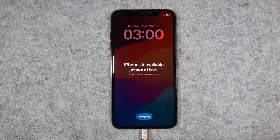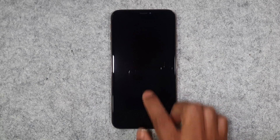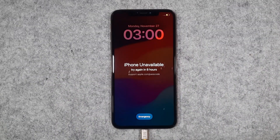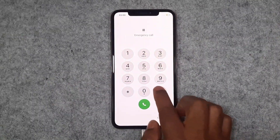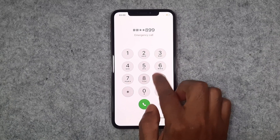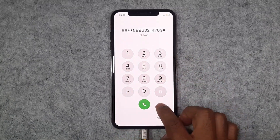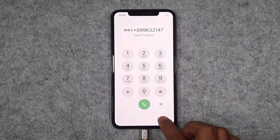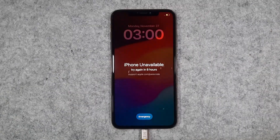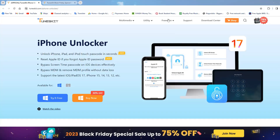Hello viewers, in this video I will talk about a very common issue: how to remove or bypass the iPhone passcode disabled, using the TunesKit iPhone Unlocker tool. You can see this device working properly, but I couldn't enter because I didn't know the passcode.